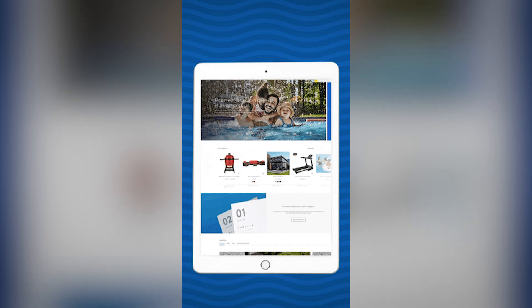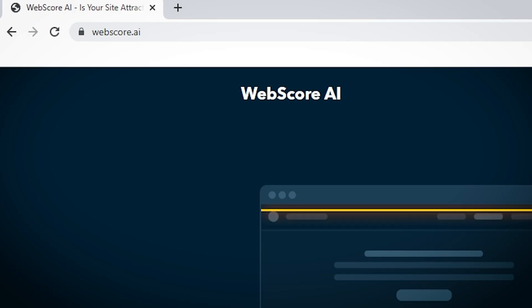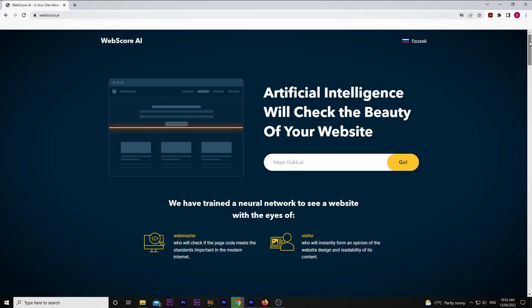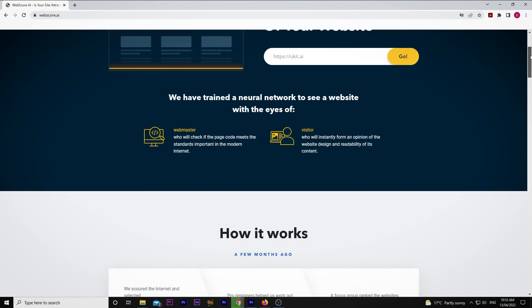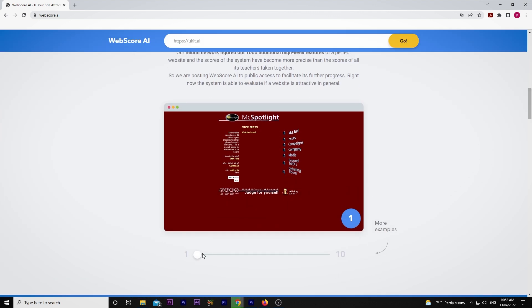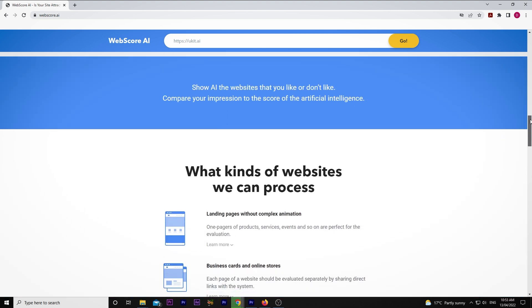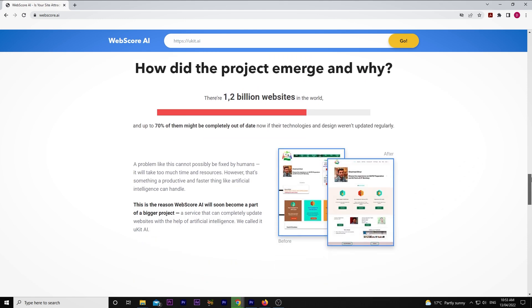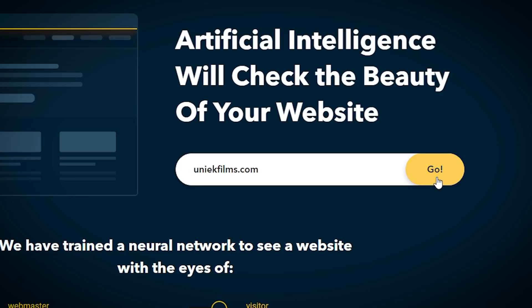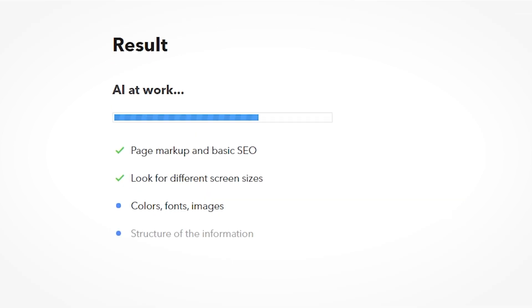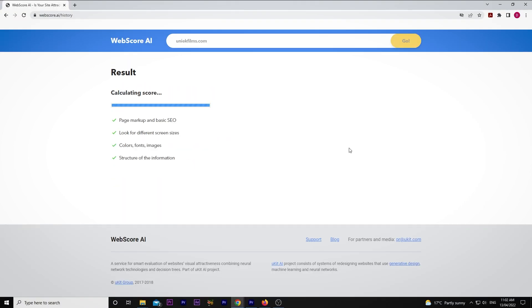If you have a website to showcase your filmmaking, your VFX work, your photos, your business, or anything else, you'll know that that site is the place where your potential clients get their first impression of you and your work. This is a great tool to see how your page holds up. Webscore.ai is a site that runs tests to specifically check the quality of your link — through the eyes of a webmaster to see if the page code meets appropriate standards, and through the eyes of a visitor to form an opinion of the website design and readability of its content. You simply type in your website link, click go, and the AI analyzes a bunch of parameters and gives you an overall score out of 10.